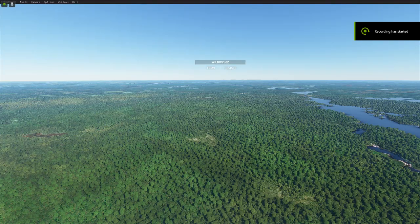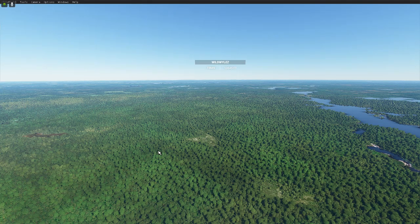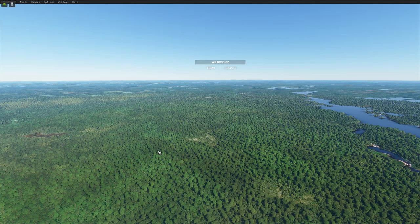G'day ladies and gentlemen and welcome to a quick tutorial that was requested by one of the subscribers on my channel. What I'm going to do here is walk through a fairly simple one-runway airport, and I'm also going to put in a custom model as well.